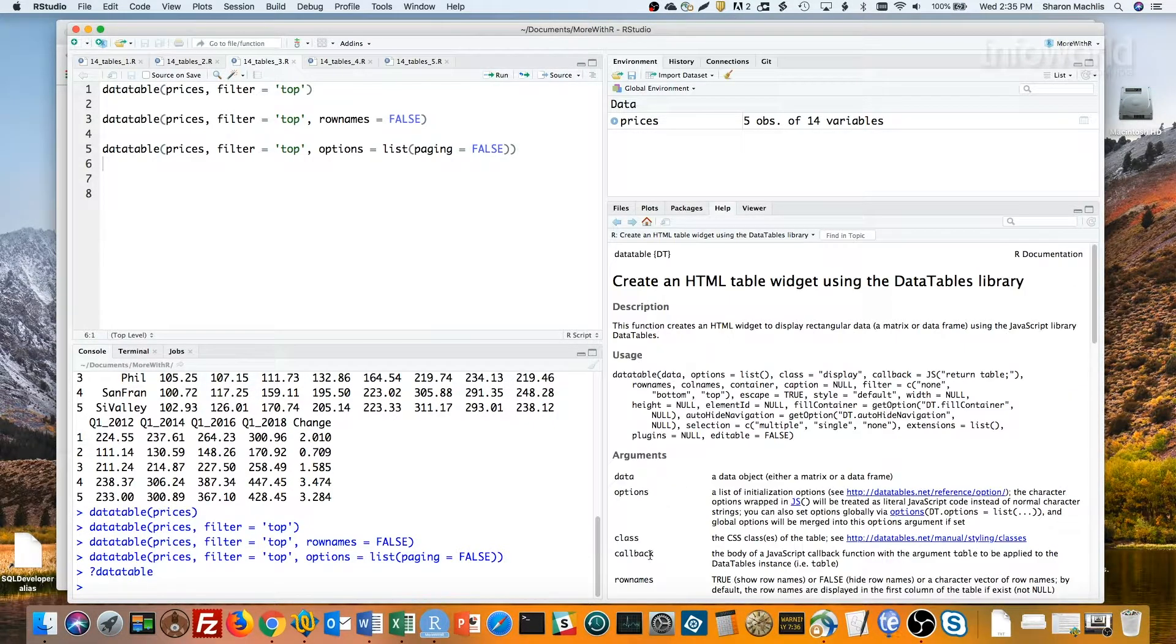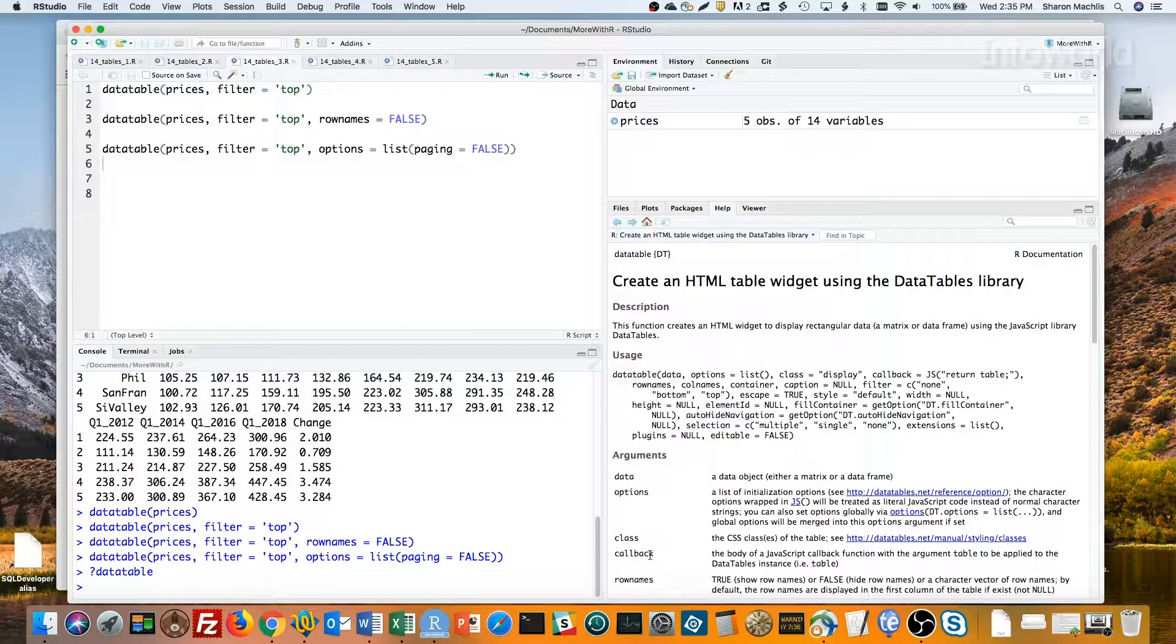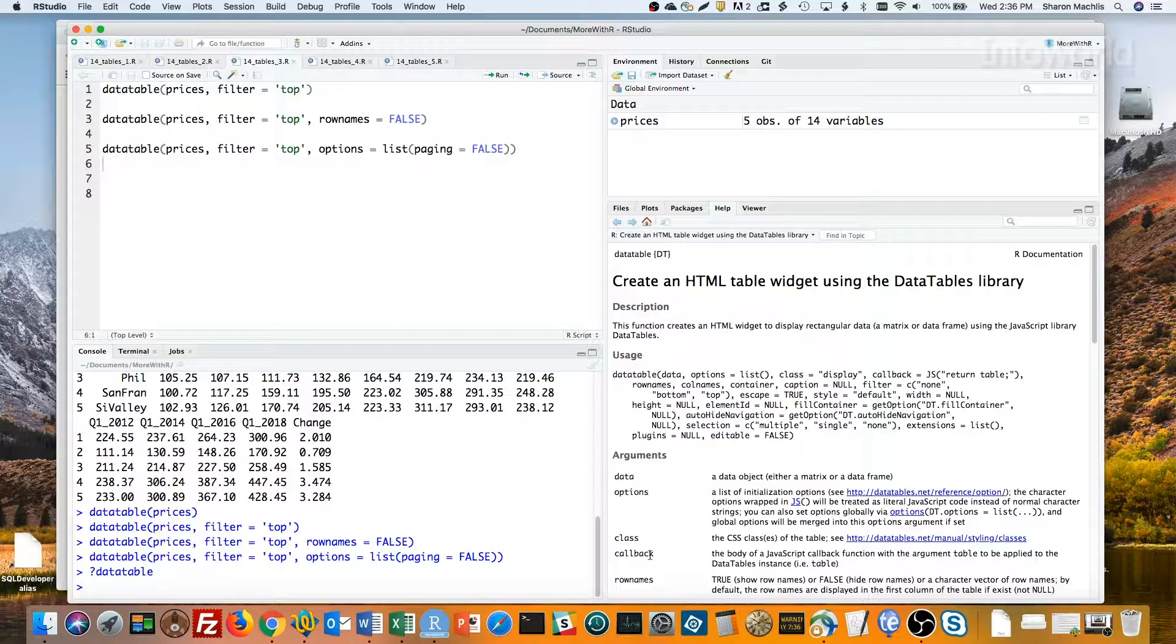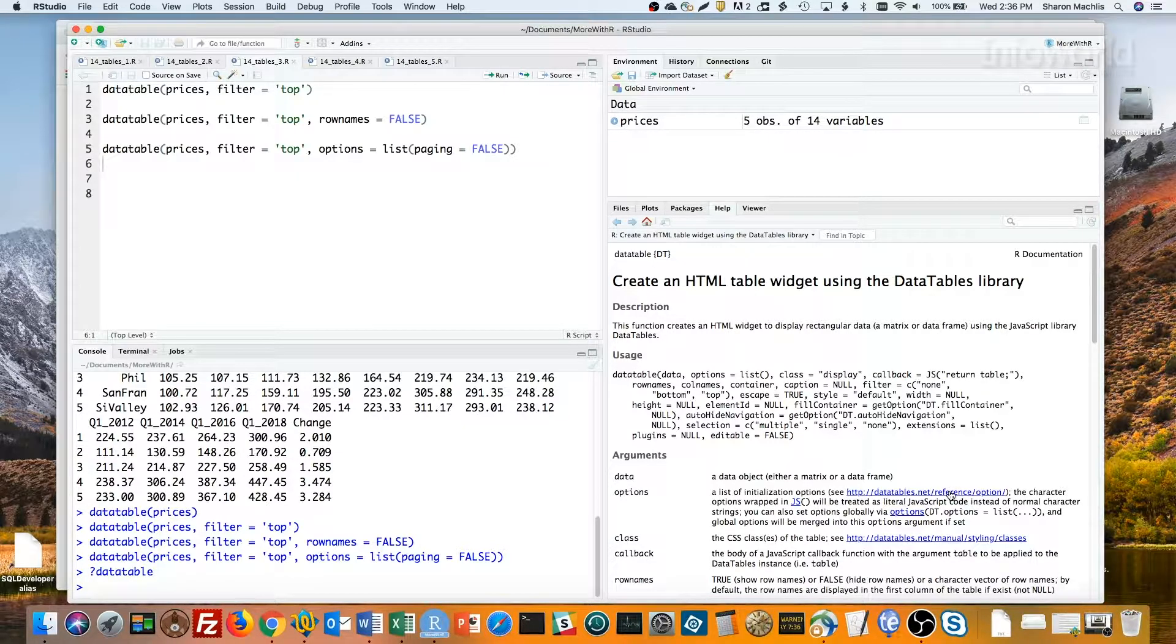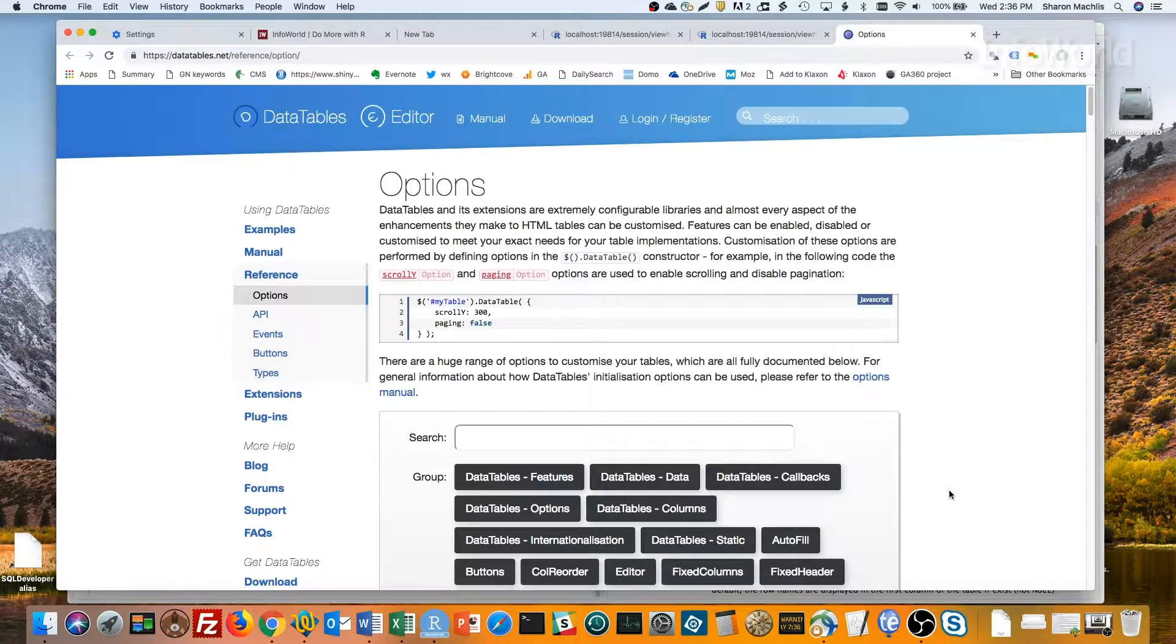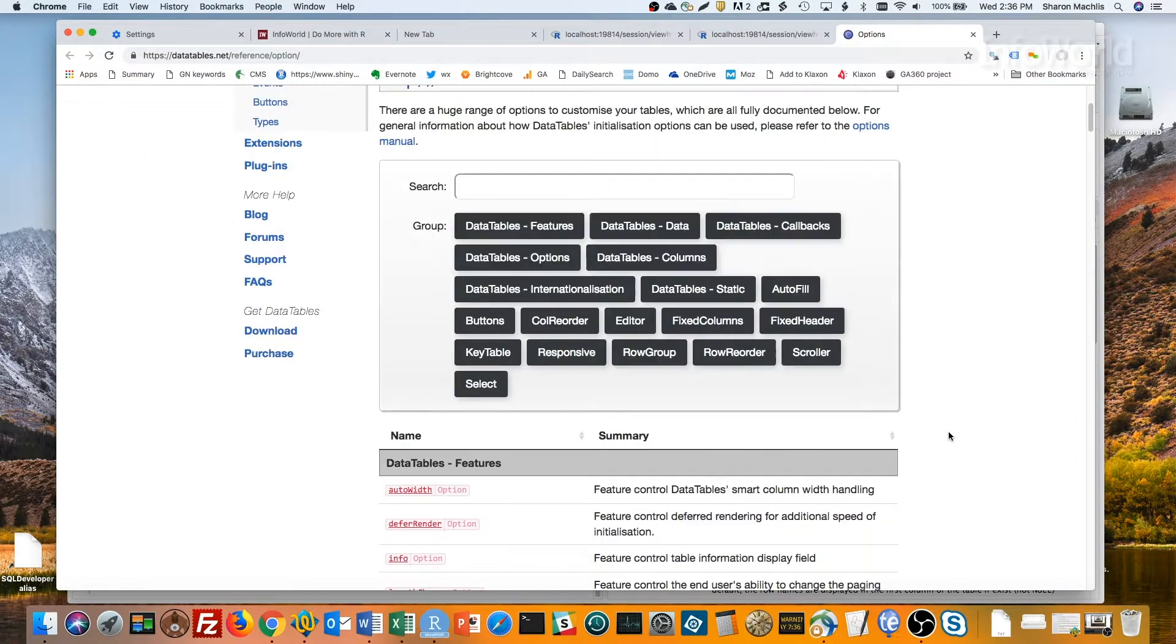All the arguments that don't need to be inside options equal list are here. For what you can put inside the options list, the help file sends it somewhere else. Back to documentation for the data table's JavaScript library. That's because DT is an R wrapper for the data table's JavaScript library. So, let's click through.